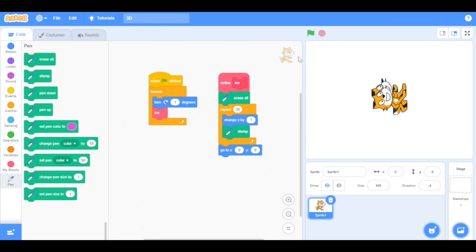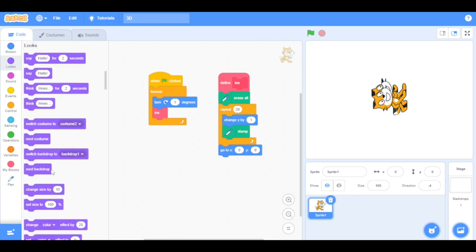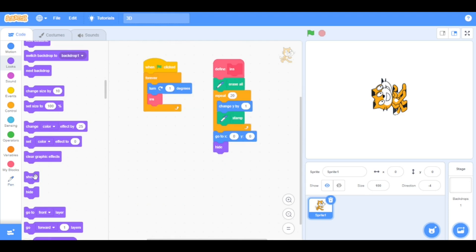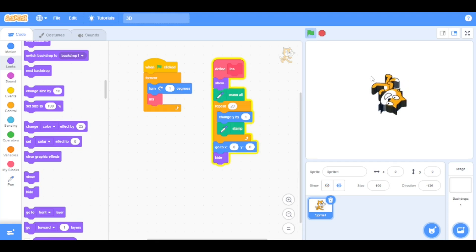Now let's hide the original sprite. So we are going to go to the looks category and drag the hide block at the end of the define INS script, and put the show block at the top of the INS script. As you can see, the original sprite is hidden.